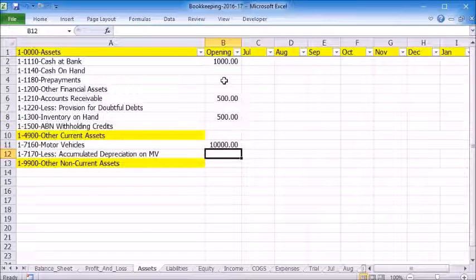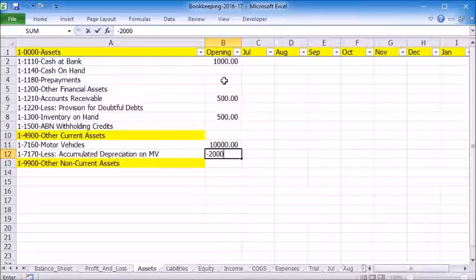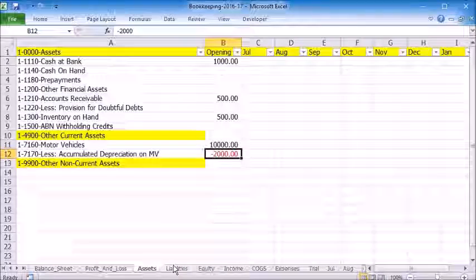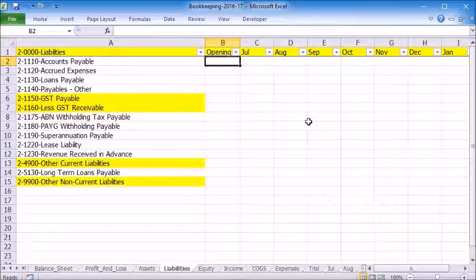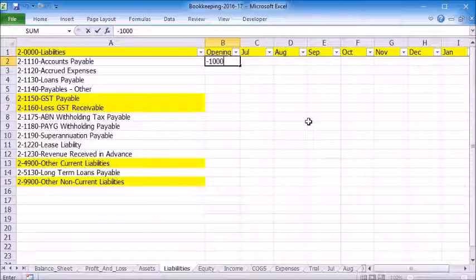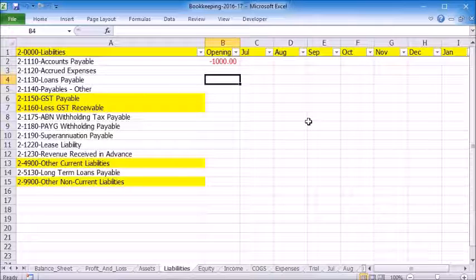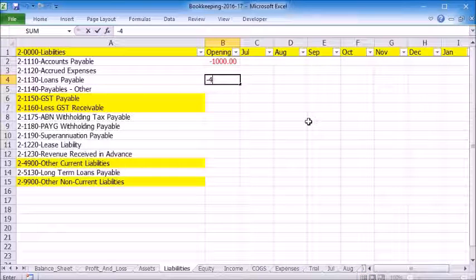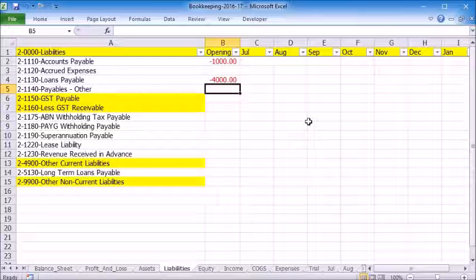Accumulated depreciation of $2,000. Since this is a credit, it should be entered as a negative amount. Liabilities have a credit balance too. They should be entered as a negative amount. Accounts Payable of $1,000, Loans Payable of $4,000.